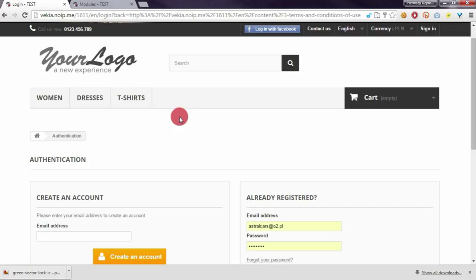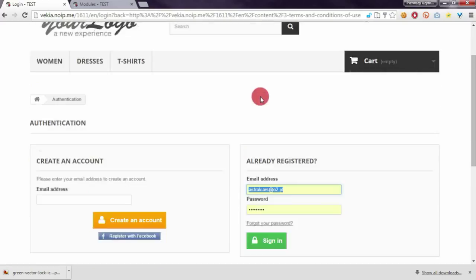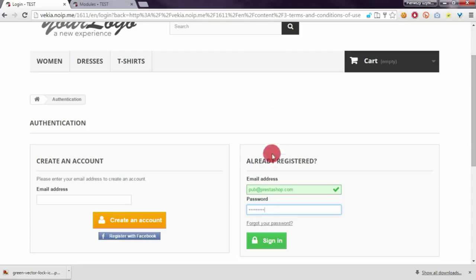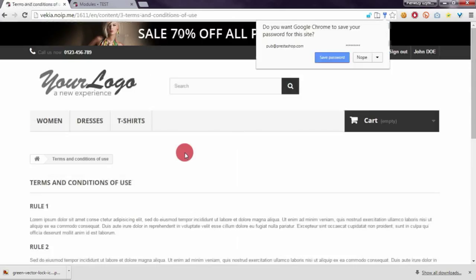Contents of terms and conditions are not available for unlogged customers. So I will log now into my account and I will be automatically redirected to the CMS page.